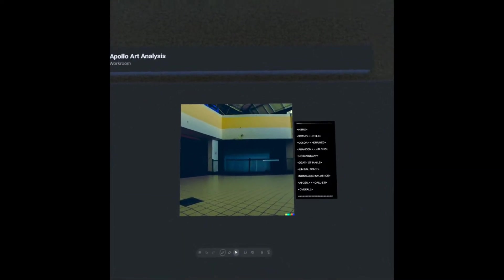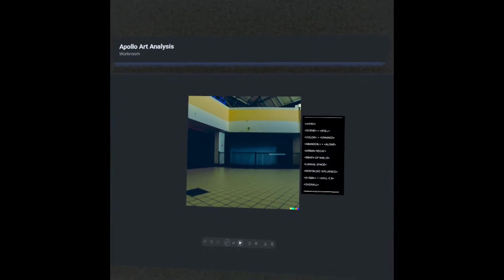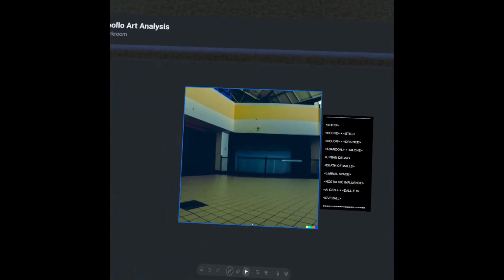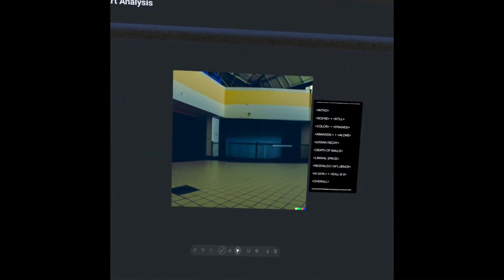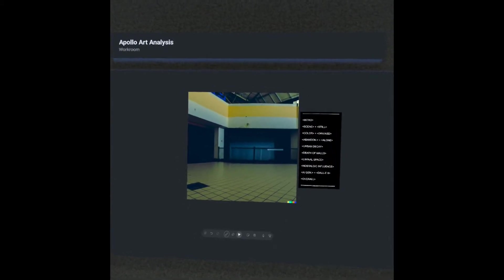So with that in mind, we definitely do see the death of malls within this work. It feels very empty, it feels very lonesome. Maybe they are shutting this down in some way or another. But we definitely see influences from there as well.